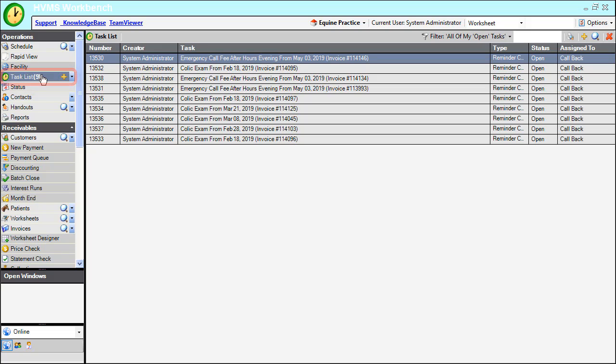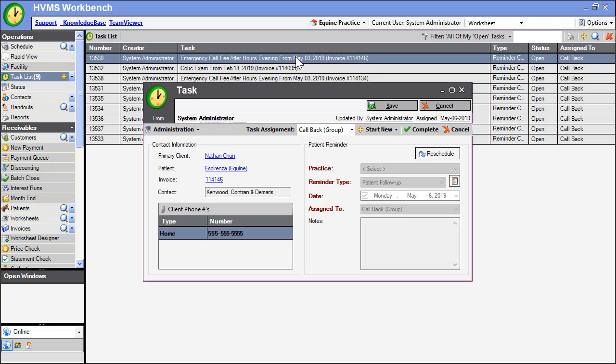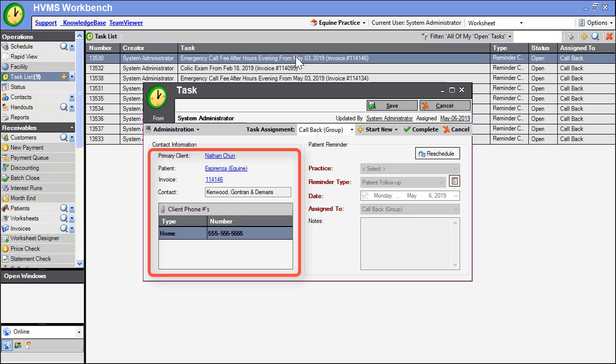To complete this task and note our relevant records, start by double-clicking the task. This opens the task window with links to the customer, patient, and invoice records, and also displays the primary contact and contact numbers.